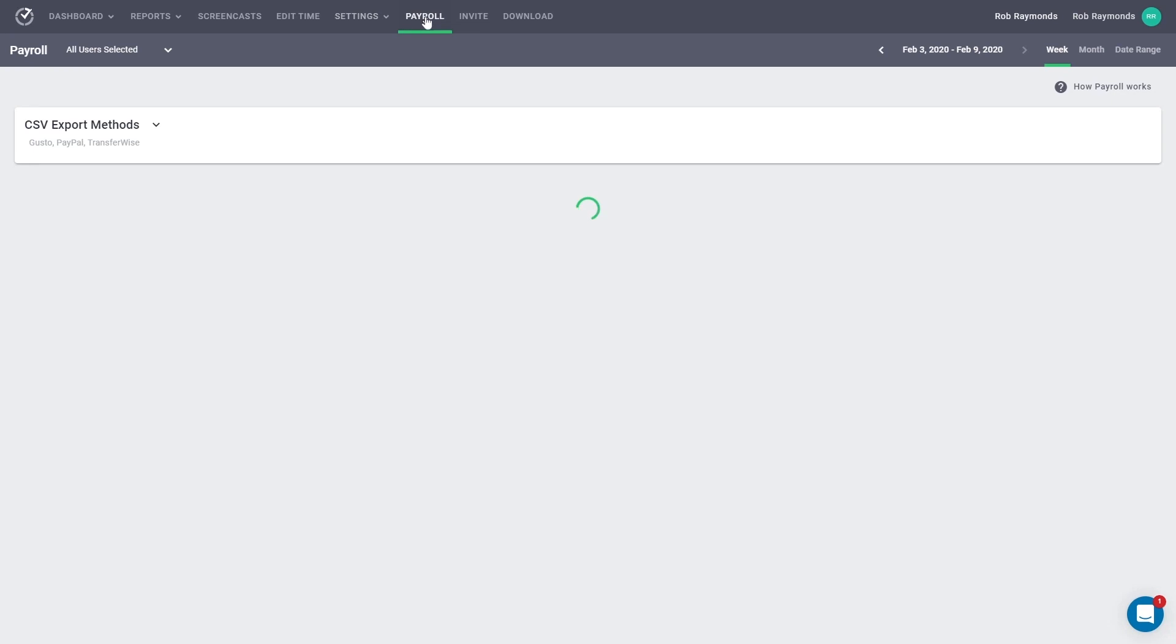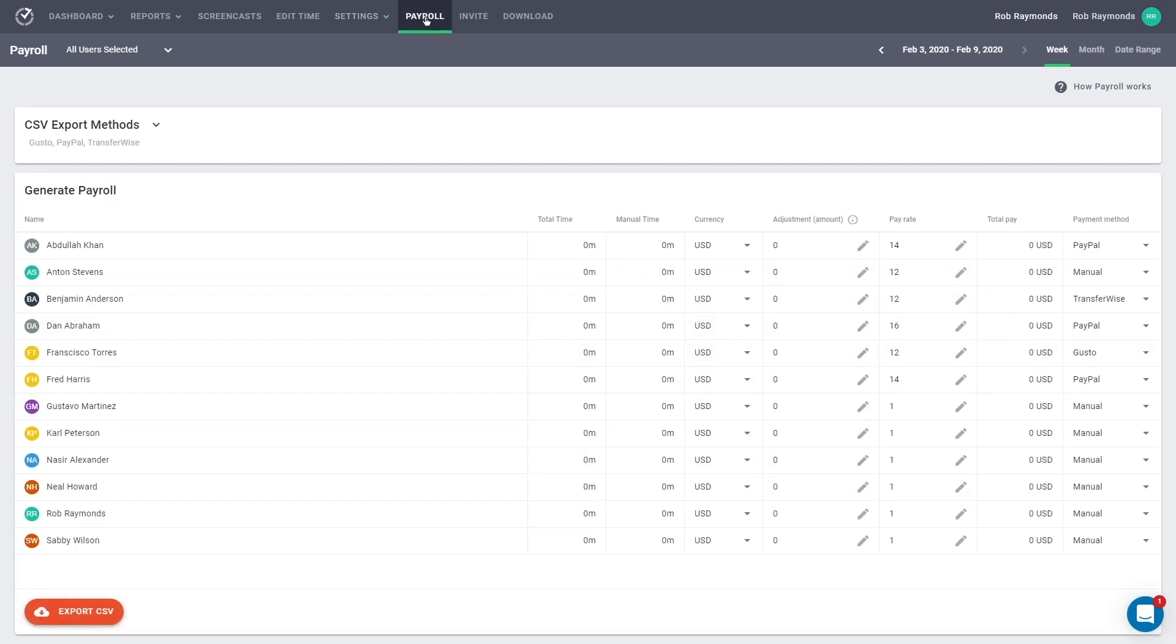On this page, you can set up and generate your payroll. Let's do a quick overview of the page before we start making changes.